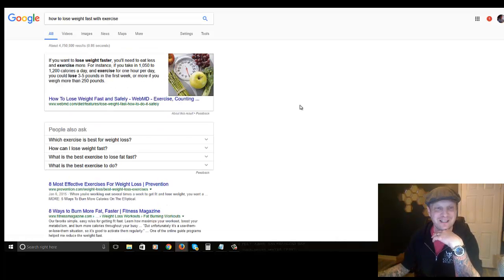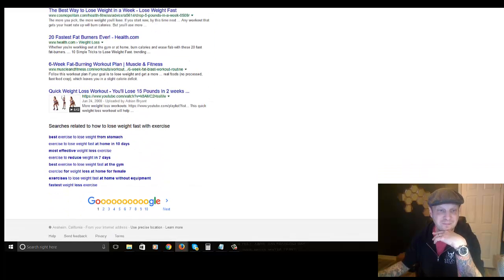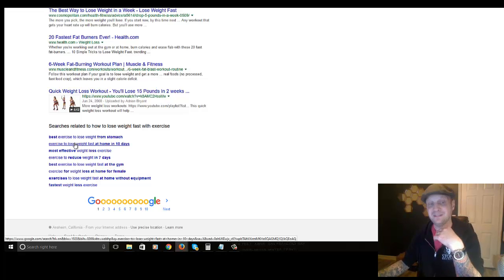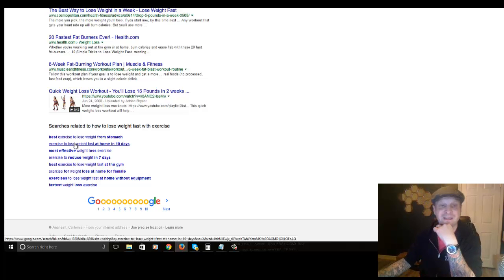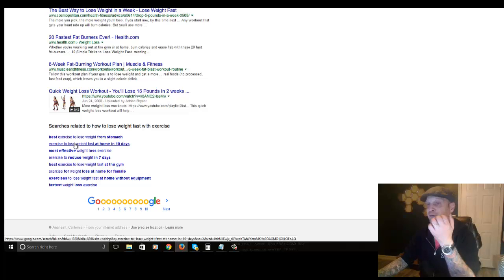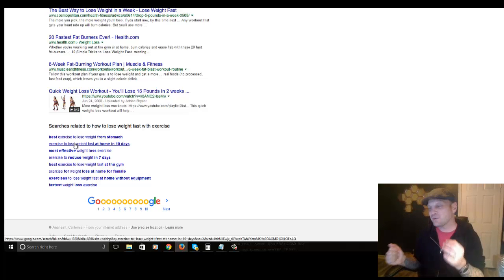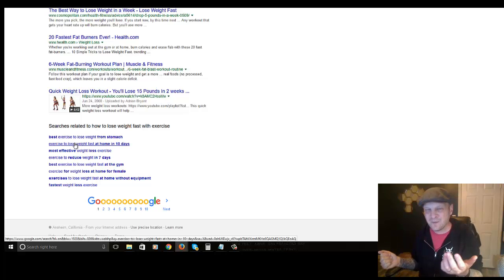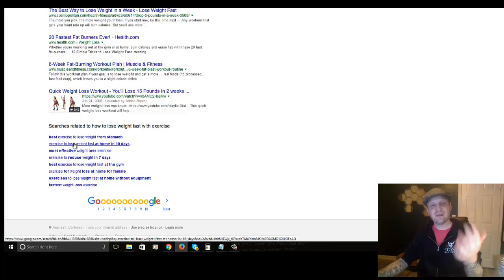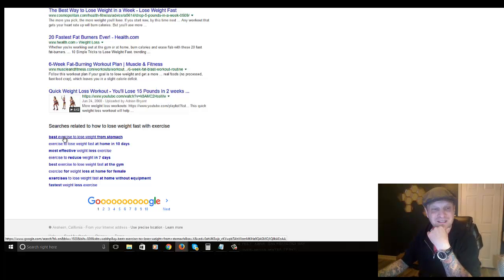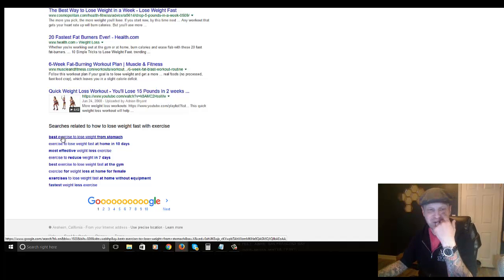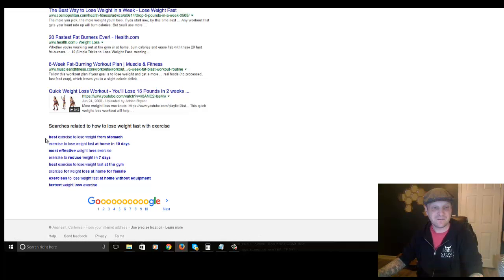If we click on that, we can find even more results at the bottom — things like 'best exercise to lose weight from stomach' and 'exercise to lose weight at home.' These are really specific. When you look at a keyword like 'weight loss' or 'lose weight,' that's a great keyword but it's really vague and generic — it's probably not going to convert traffic. But if you do a deeper dive, you get things like 'best exercise to lose weight from stomach' or 'exercise to lose weight at home in 10 days' — really specific terms.